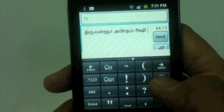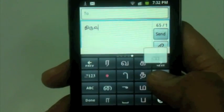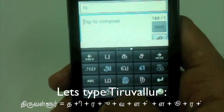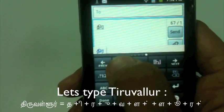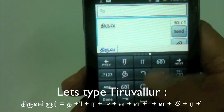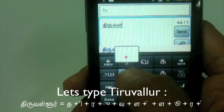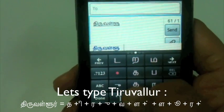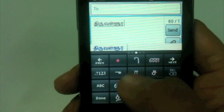Let me explain how you can type easily. I will type 'Thiruvallur.' Ta is here — I press it, then ra comes, then u, u, va. I need ra which is not on this page, so I go to the next list and find it. Then lu, then ra — and that gives me 'Thiruvallur.'